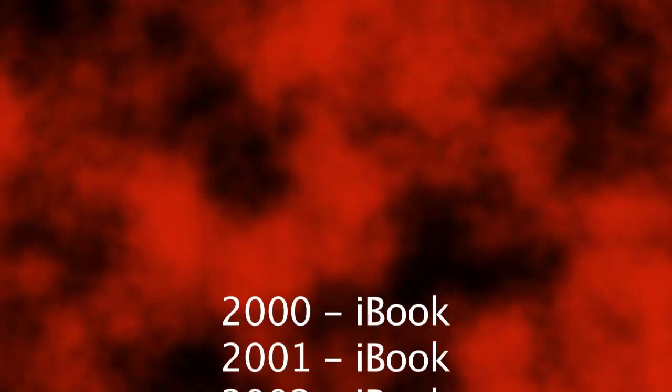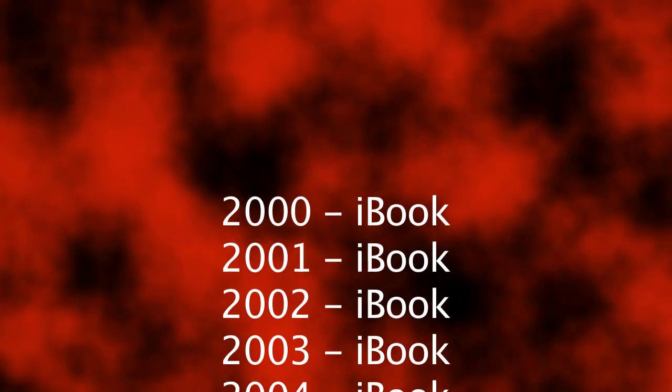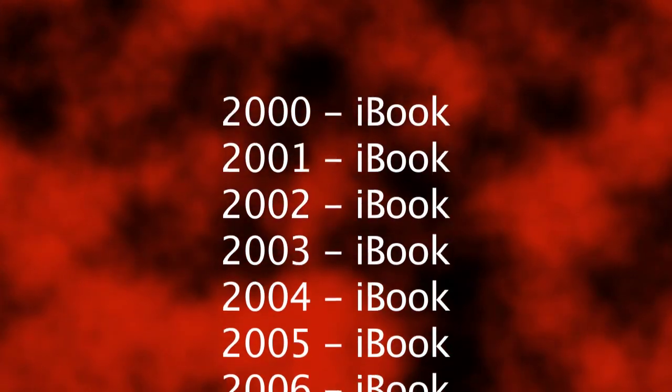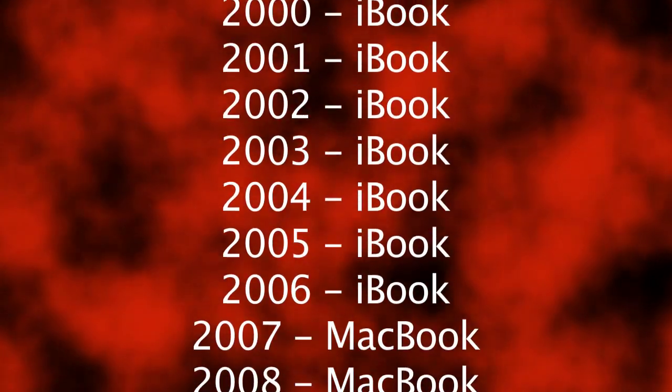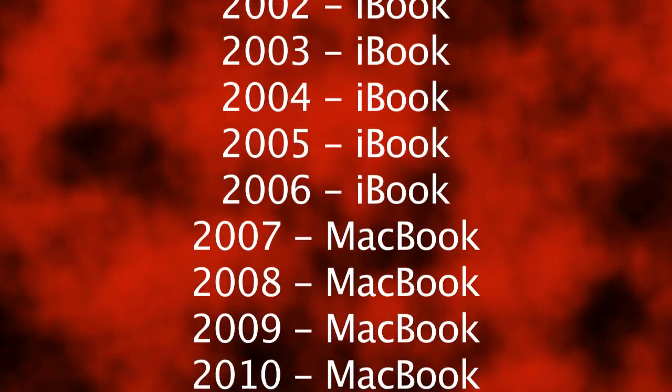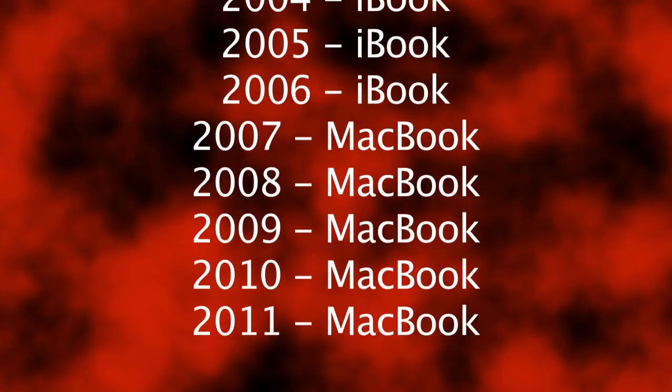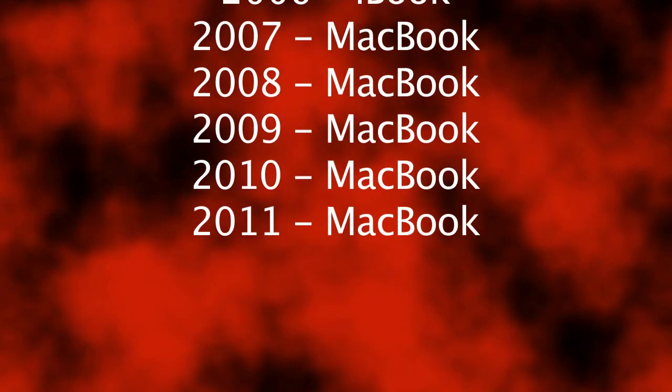First, I think it's important to understand that the last iBooks were manufactured in 2006. At this point, the MacBook was introduced as a replacement to the iBook.